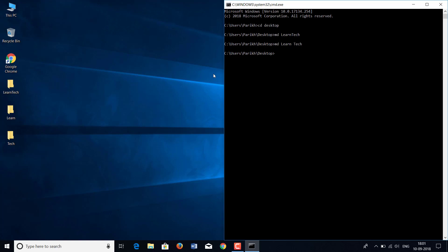Now let's go to a specific folder. For that, the command is CD. Let's go to the folder Learn Tech. As you see, the path has changed to C:\Users\Parik\Desktop\Learn Tech.